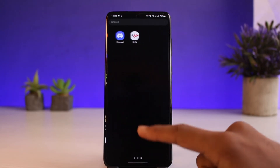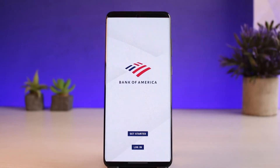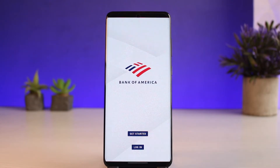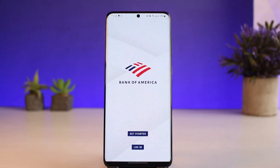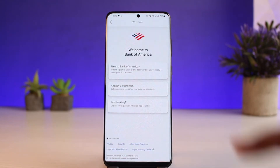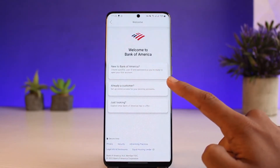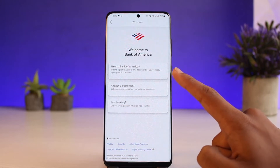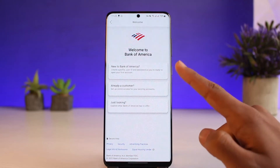In order to activate mobile banking, you want to make sure that you first have a bank account on Bank of America. If you don't have a bank account, you can tap on the 'Get Started' button. As you tap on it, agree to the terms and conditions. You'll see 'New to Bank of America,' where you can create a profile, user ID, and password to open your first account.